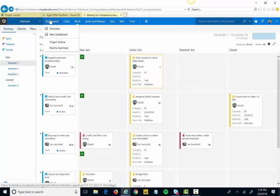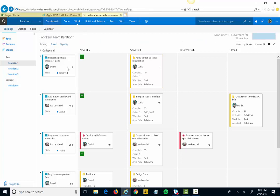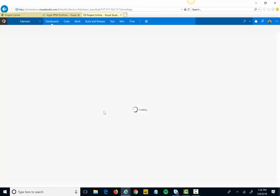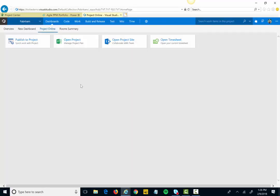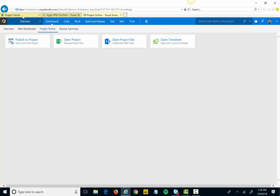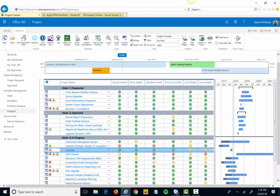And then either on demand, as I come in and click a button or on a timer every hour, every night, however so often, I can send this information back into Project Online in a meaningful way.